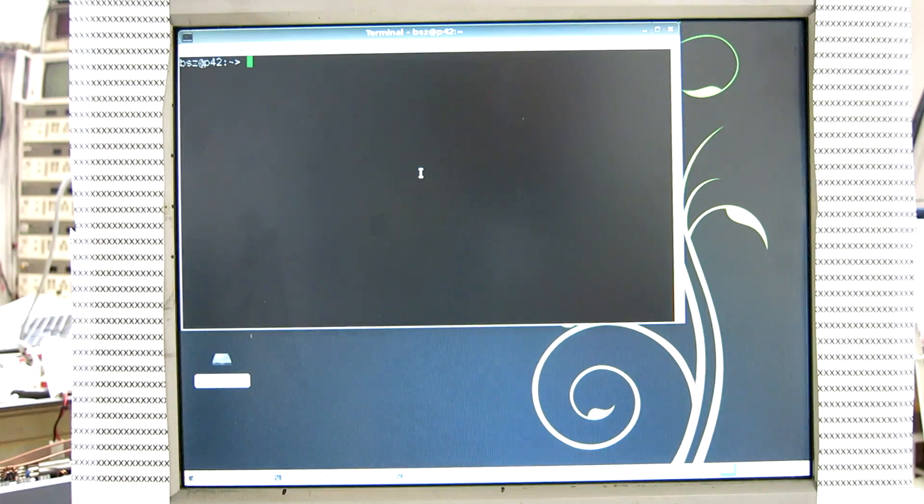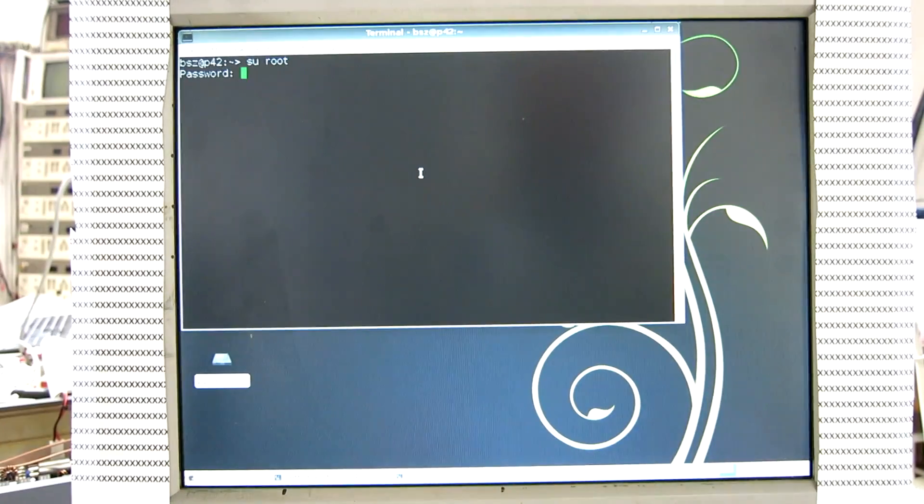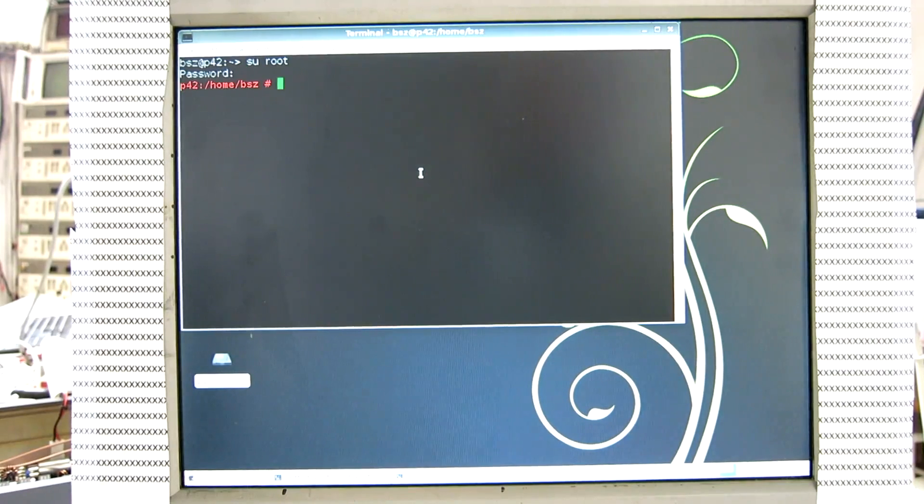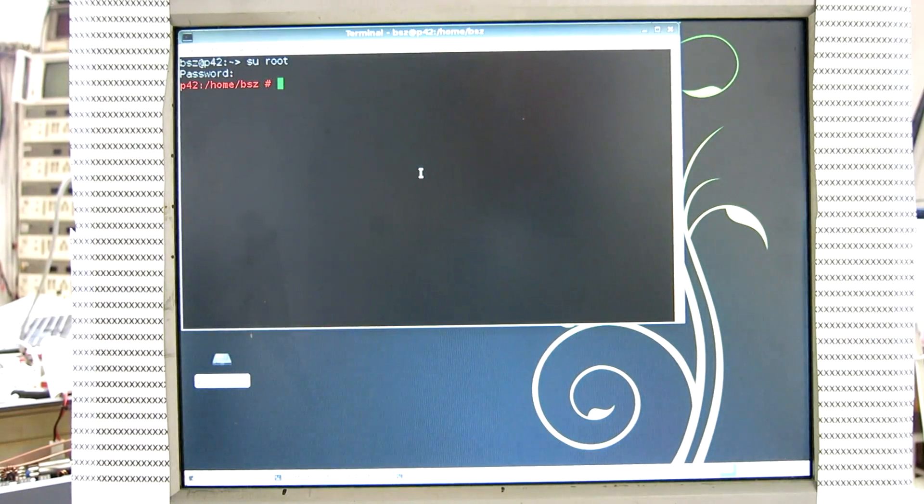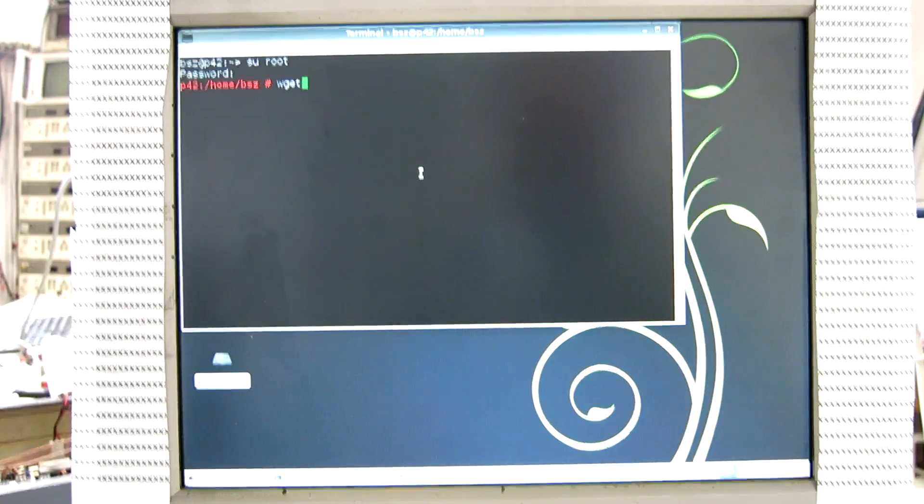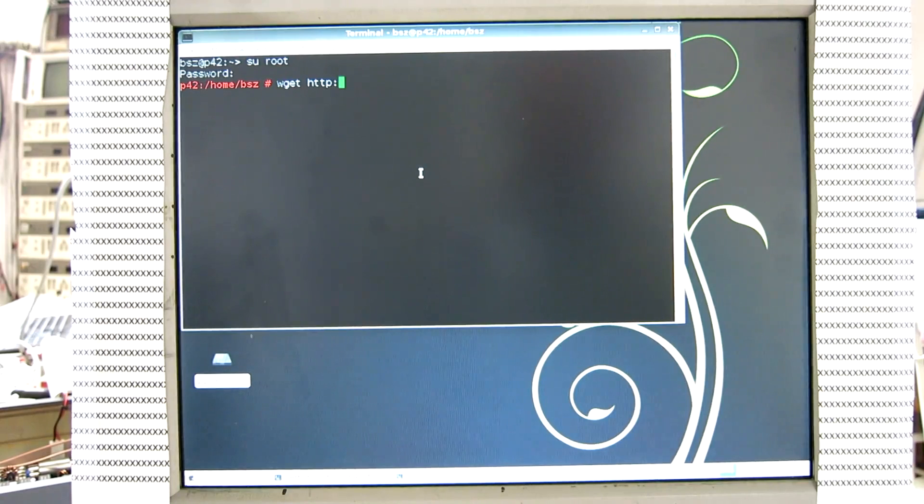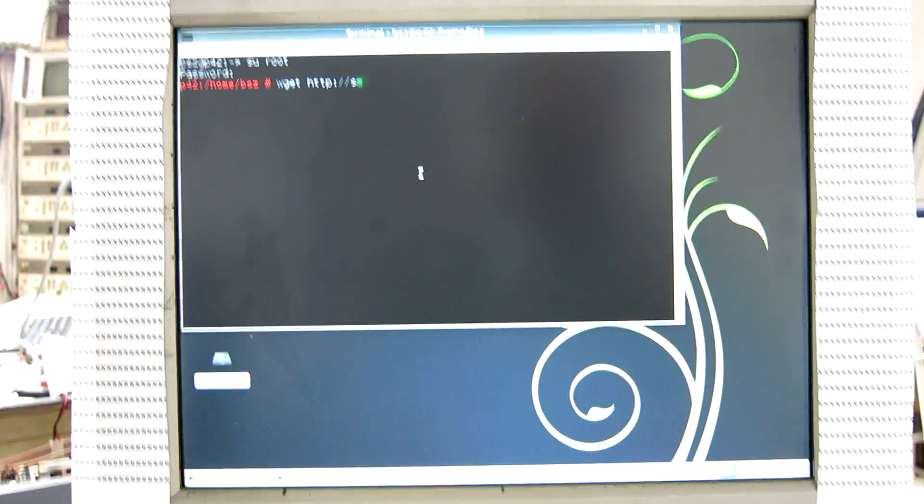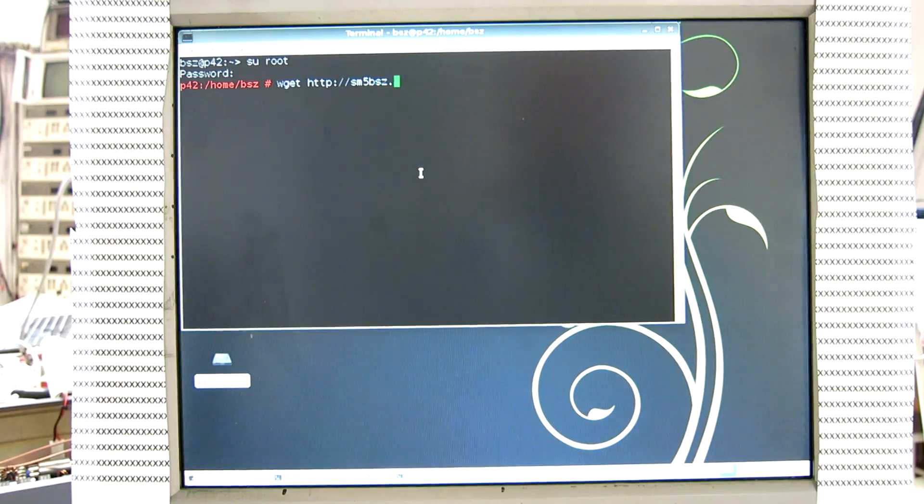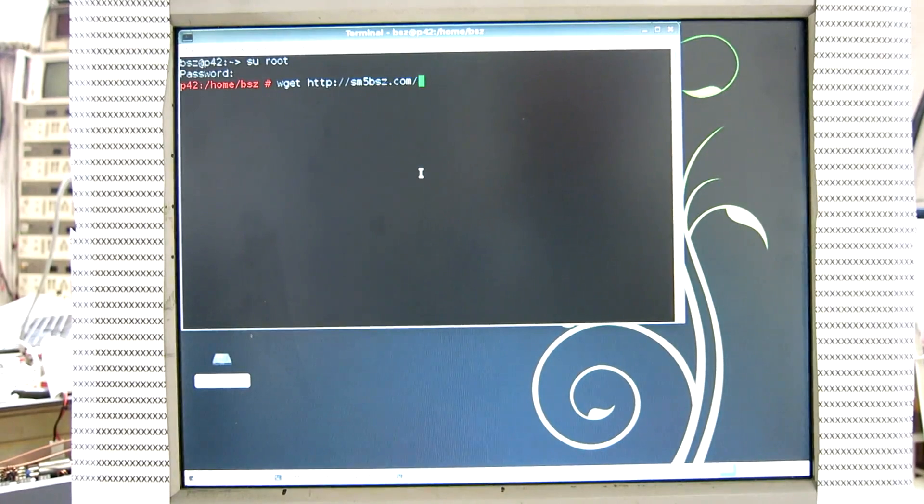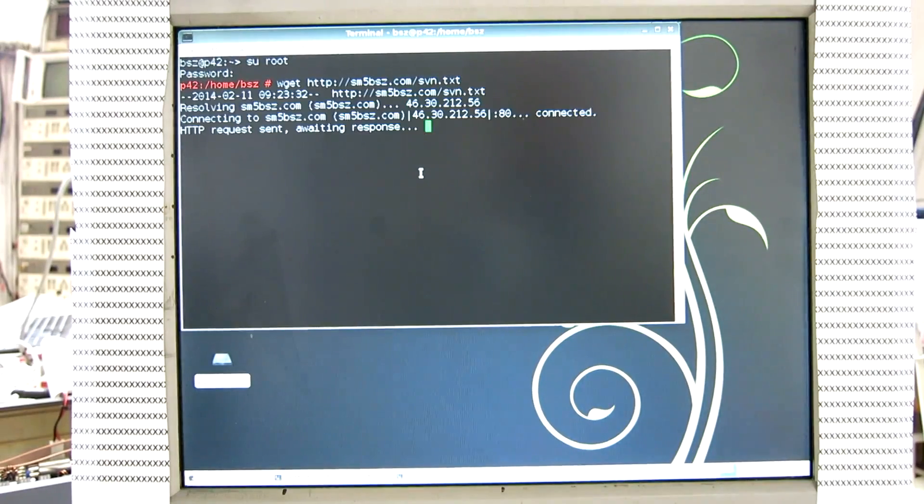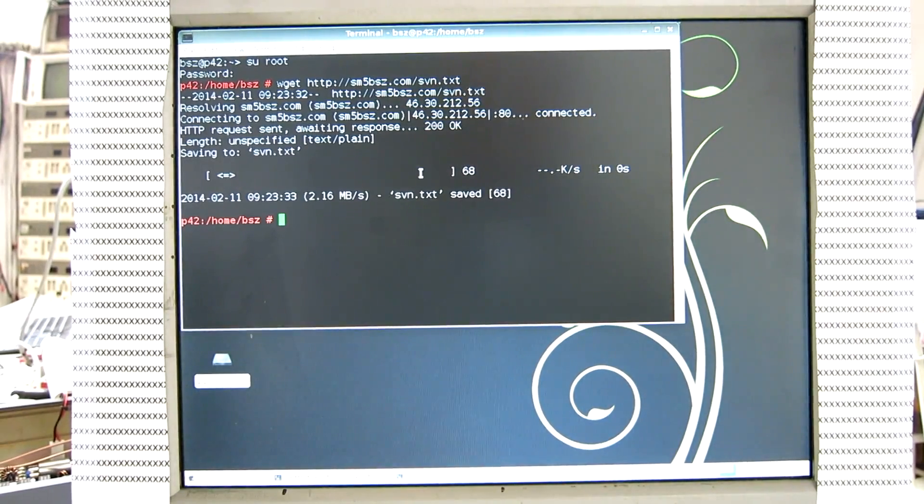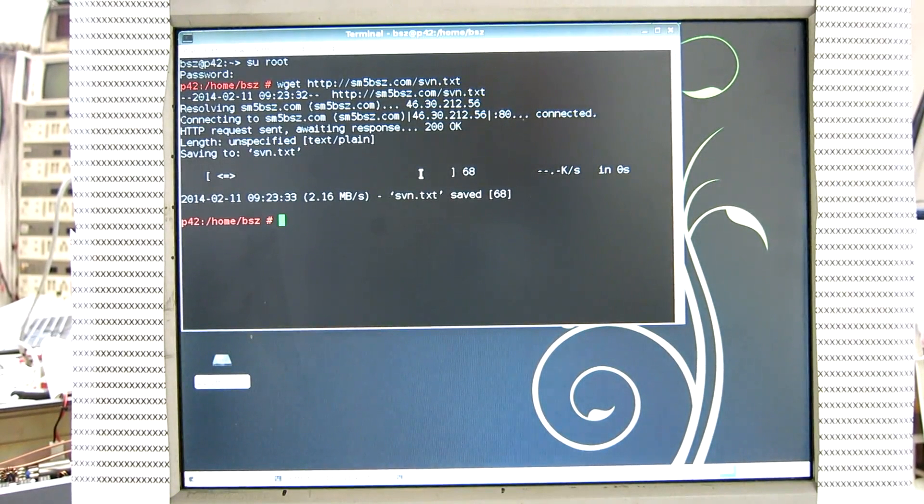The first thing I do is to change to user root. To get the Linrud source code, easiest is to use this command. Now we got a text file which contains the command to get the source code.